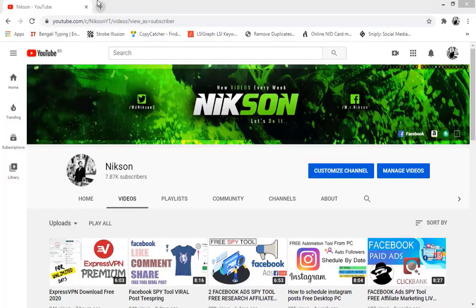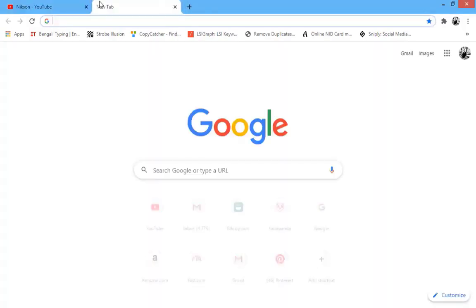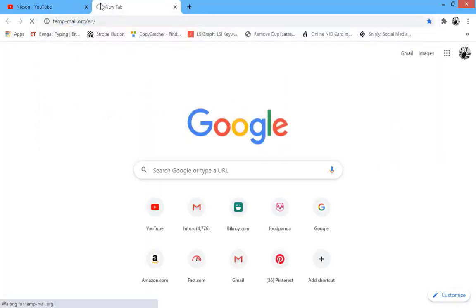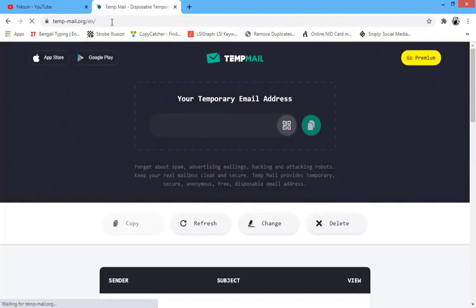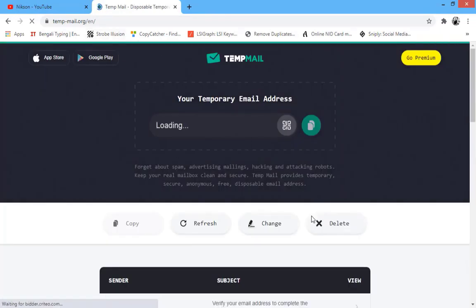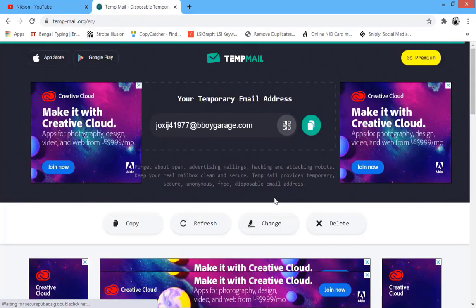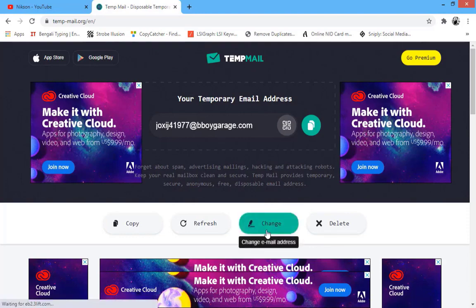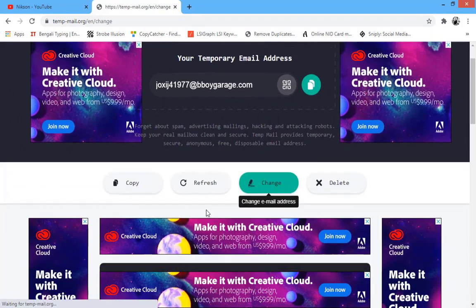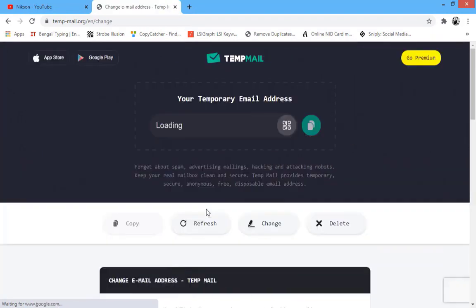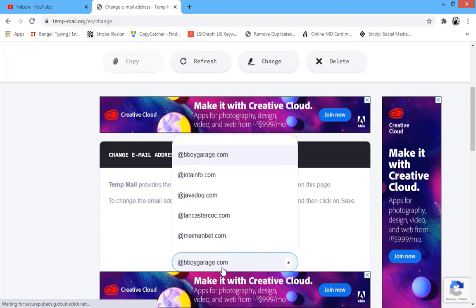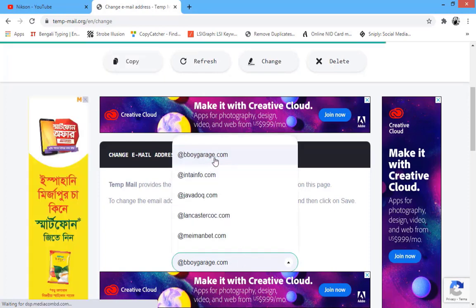First you are going to need a mail account. I am going to use TAMMail, so just open TAMMail or any temporary mail. You can use your Gmail or Outlook as well.